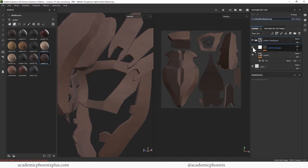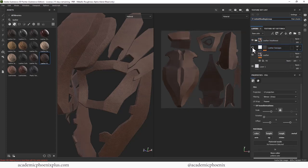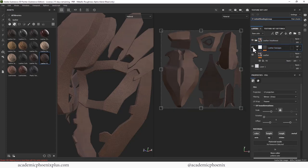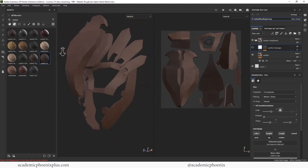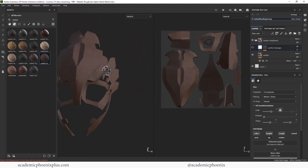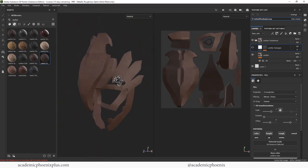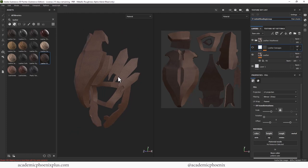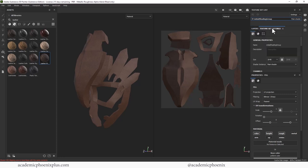And here we have leather damages, right? So if we turn off and on the thing, we don't see too much change. And the reason why is because I have missed a significant step, which is baking your textures. So this is the, once you open and import your model, this is the second step you should do.